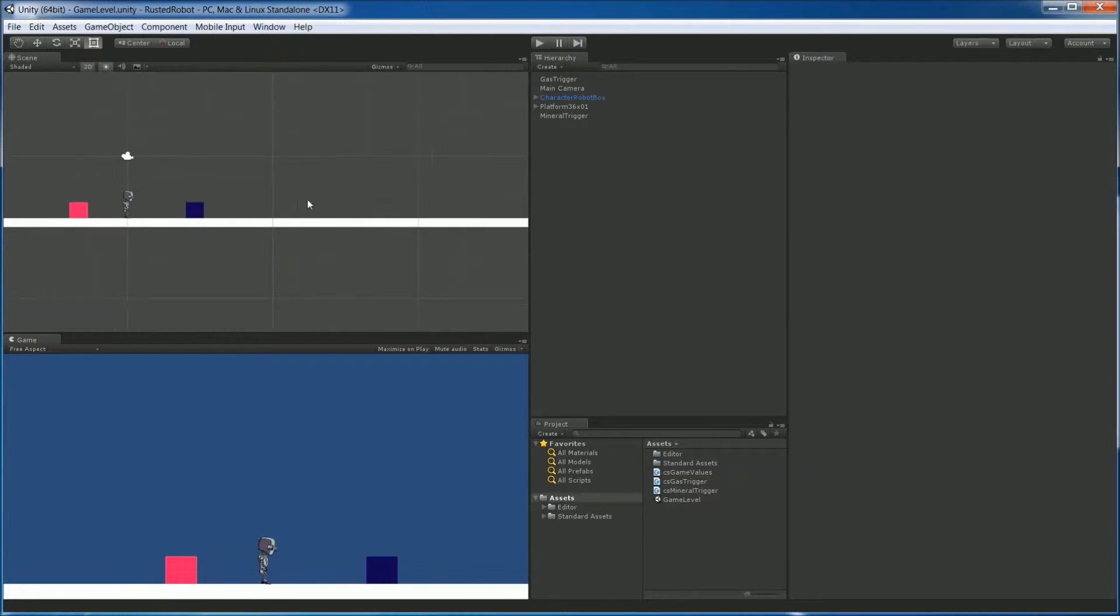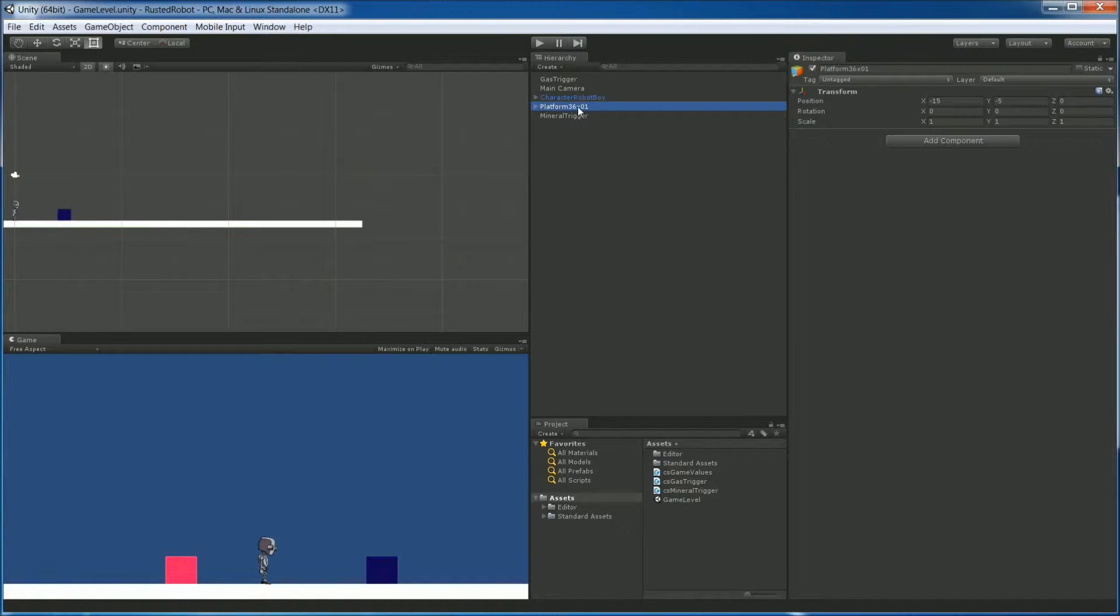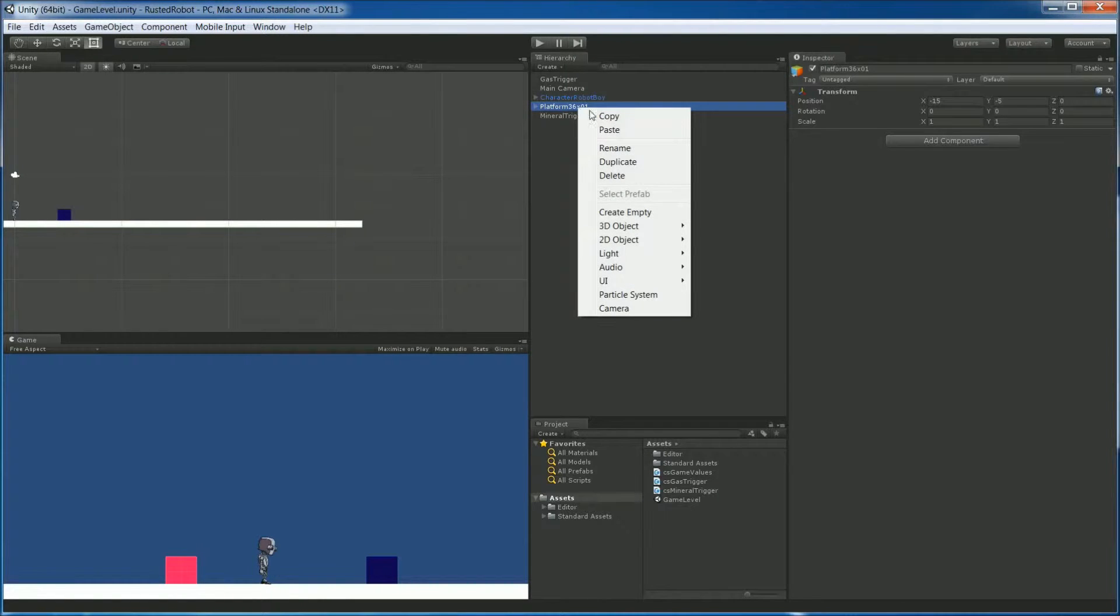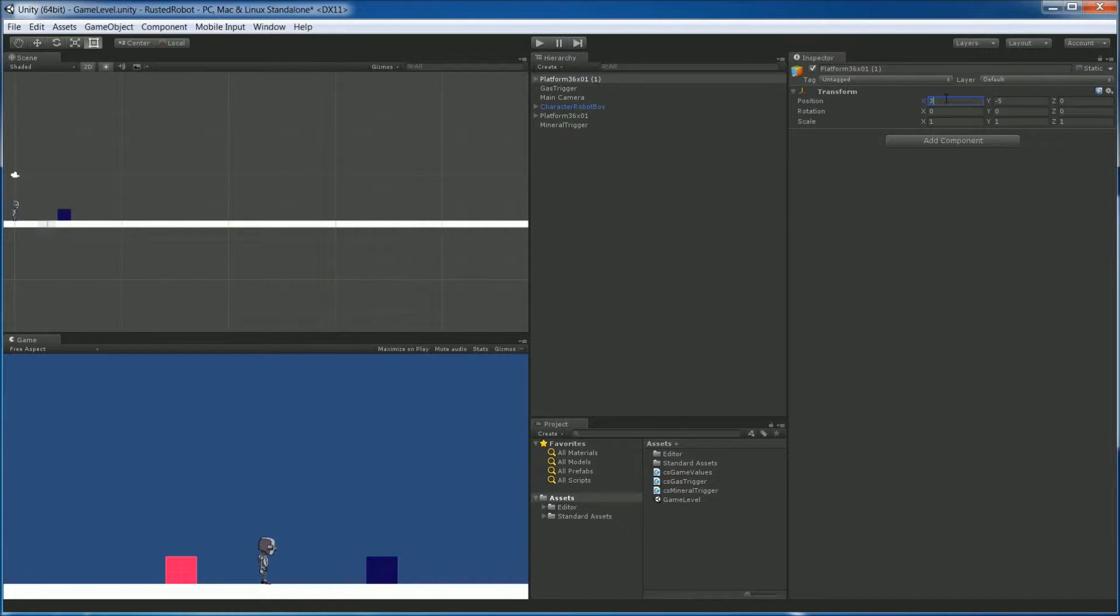Our game is going to have an endless platform. For now though, let's just make this longer by duplicating the platform we do have. Right-click Duplicate. And move the new one over so 32.5 in the X will line them up.